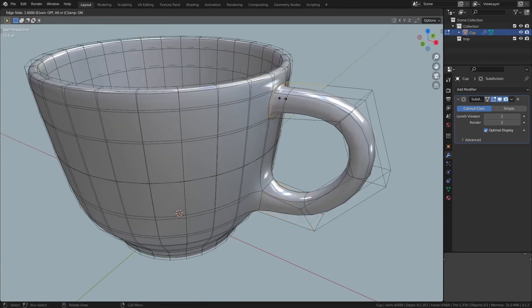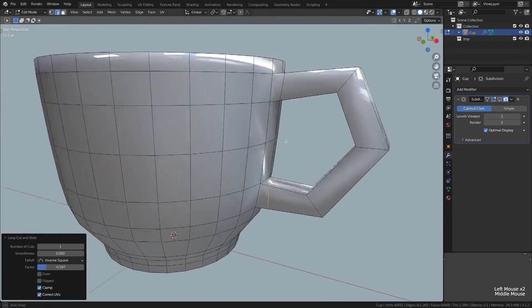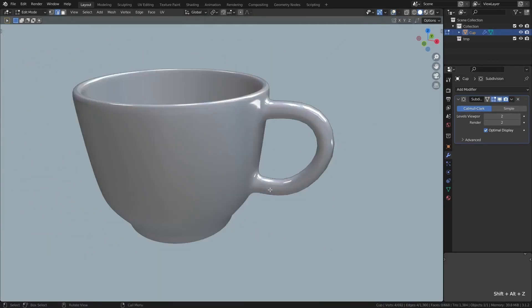If we don't want such a gradual soft join from the cup to the handle, then we just add extra edge loops close to the cup.